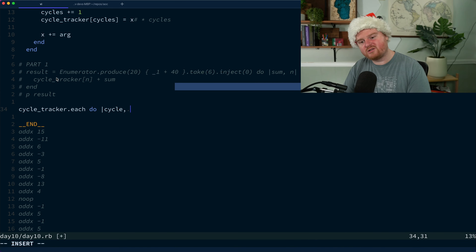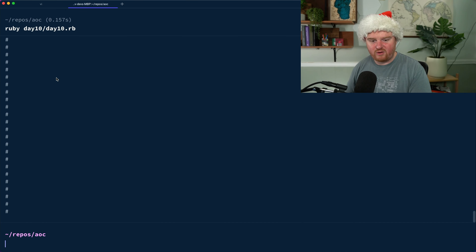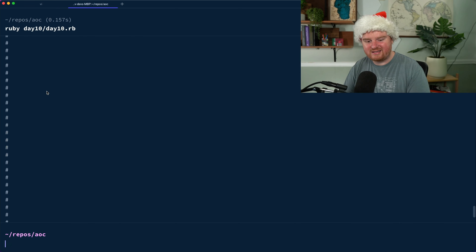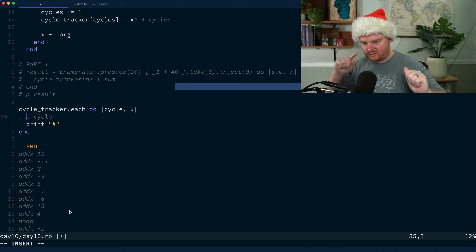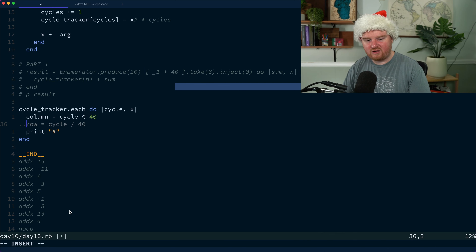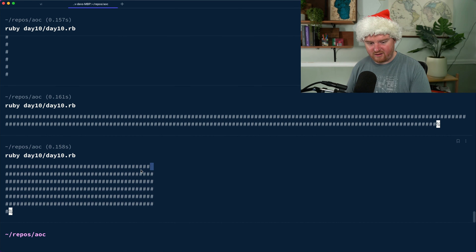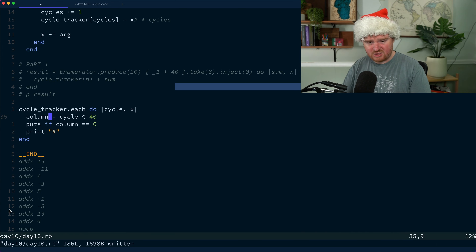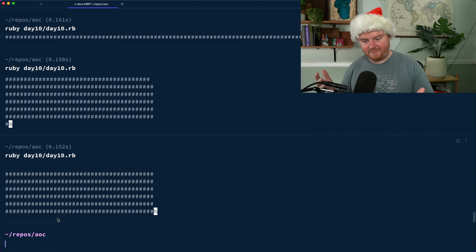We iterate over the cycle tracker: `cycle_tracker.each do |cycle, x|`. For now we just print a pound sign using `print` instead of `puts` so it doesn't add a newline. The screen is 40 pixels wide and cycles are one-based, so the column is `(cycle - 1) % 40`. When the column equals zero we call `puts` to print a new line. Running this gives us a grid of octothorps — almost right but with an off-by-one error now fixed.